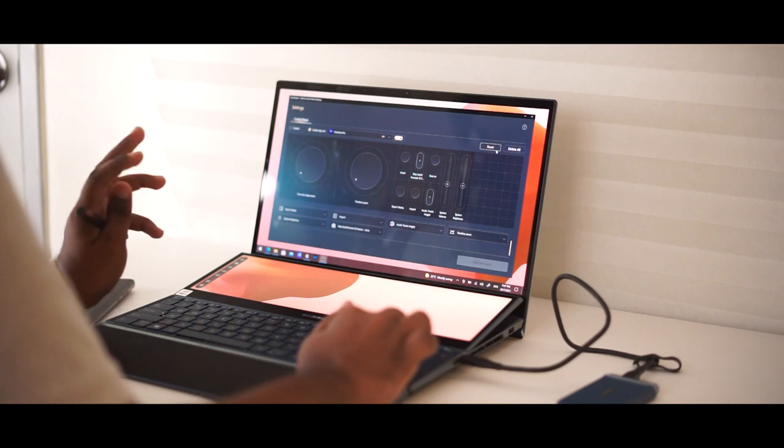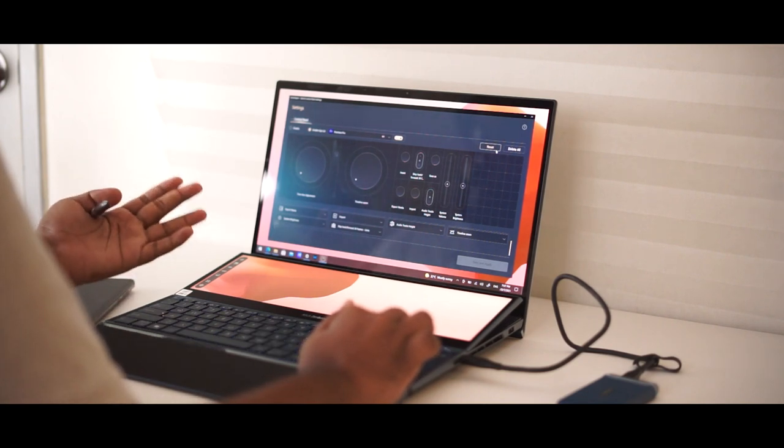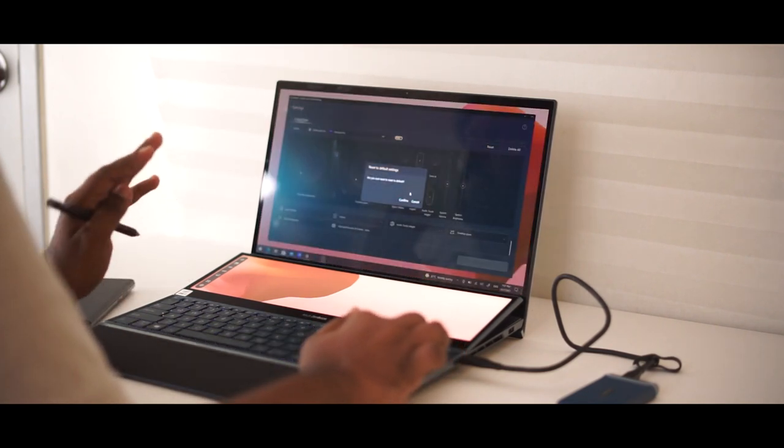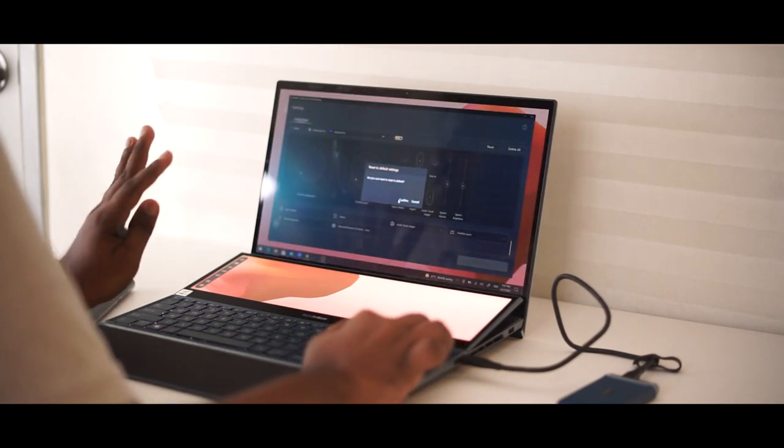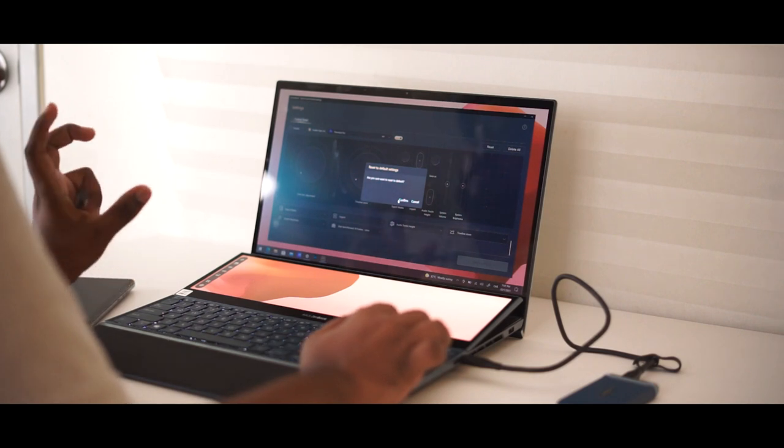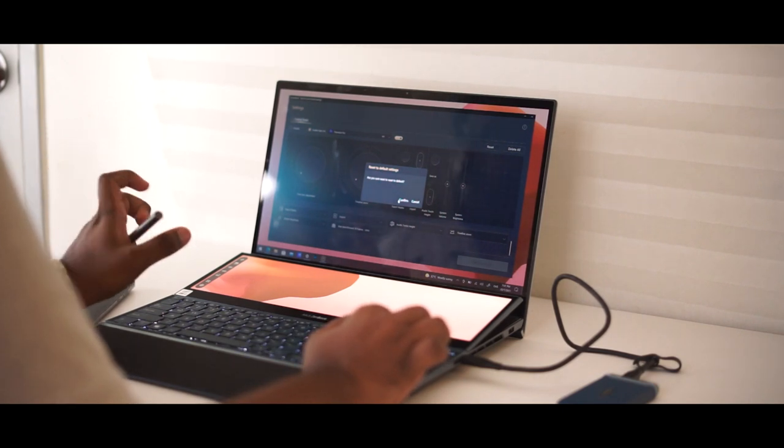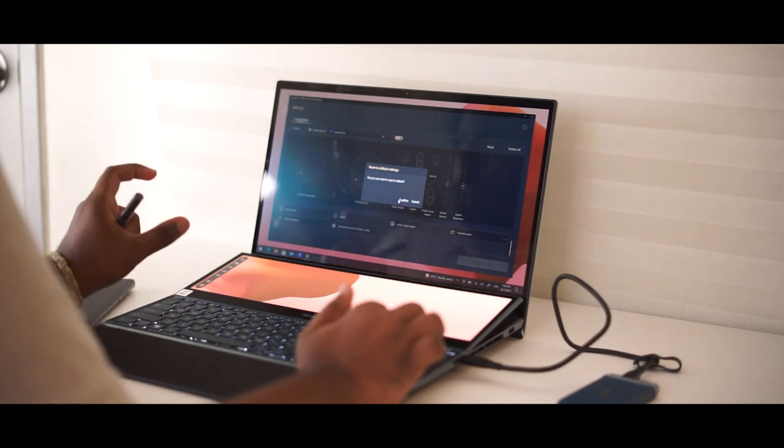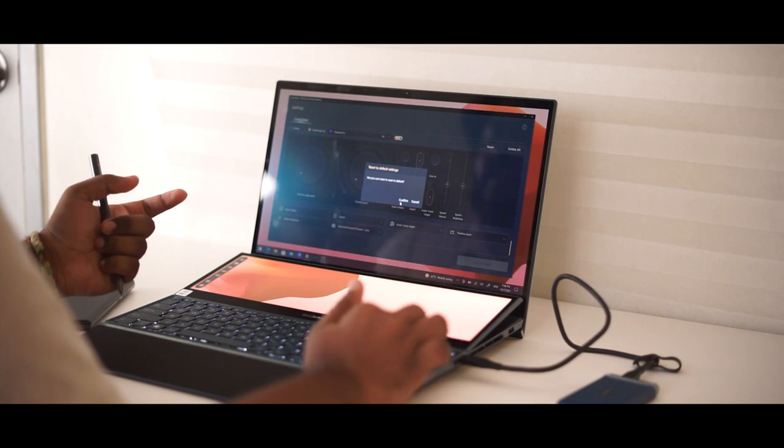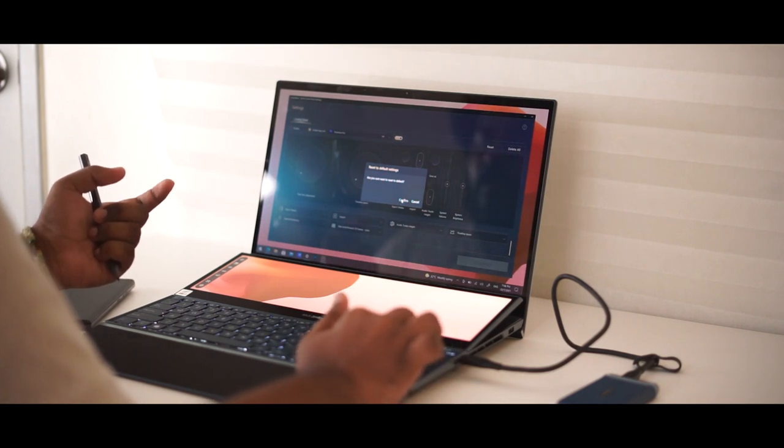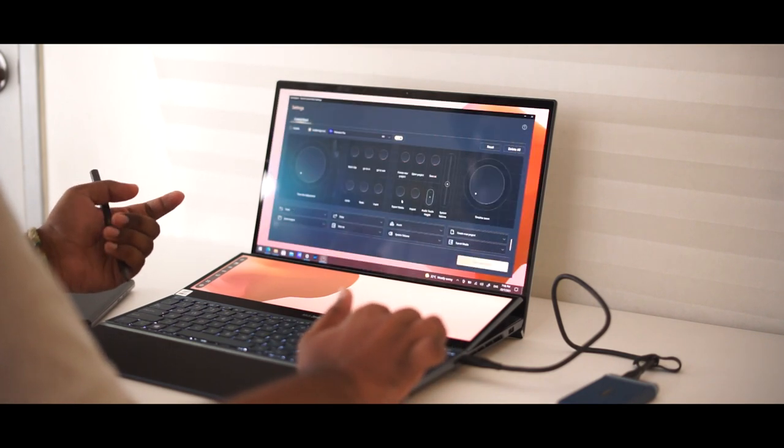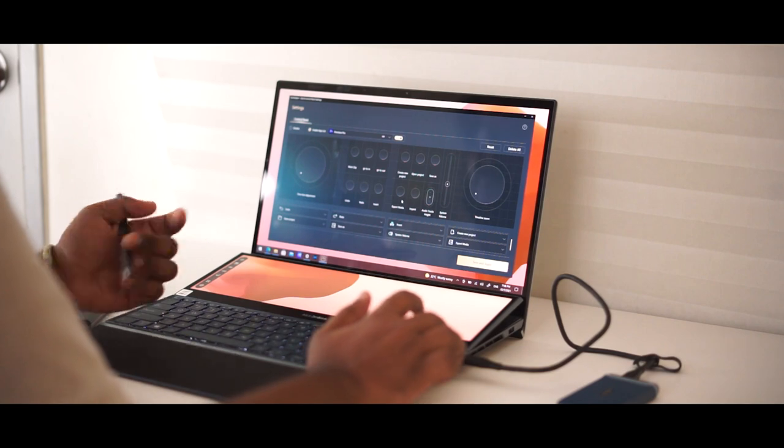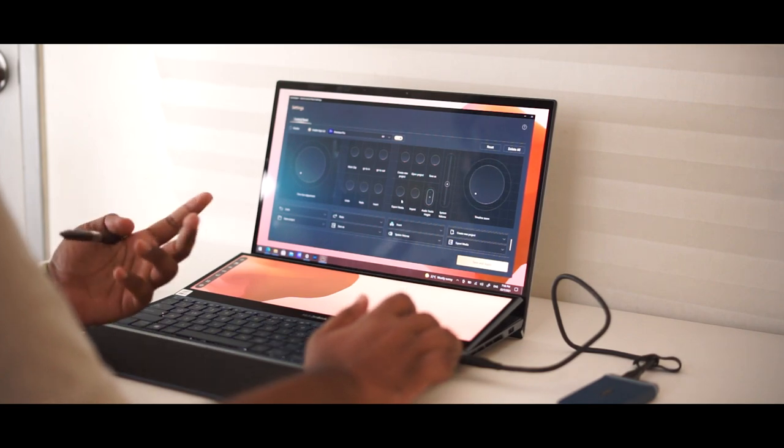Say if you do not want this settings, you want to reset to the original setting that Asus made available the first time when you bought it, you can actually reset, hit confirm, and you have your old setting. Super easy, super nice to use.